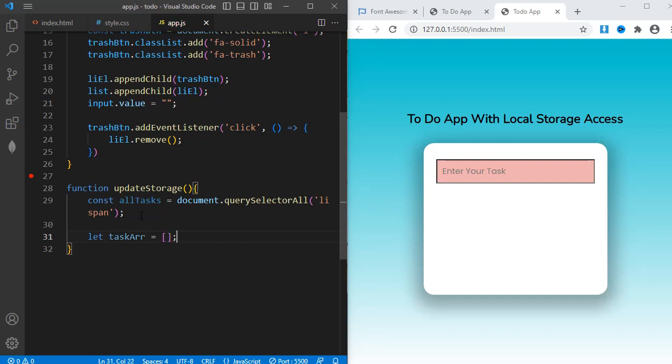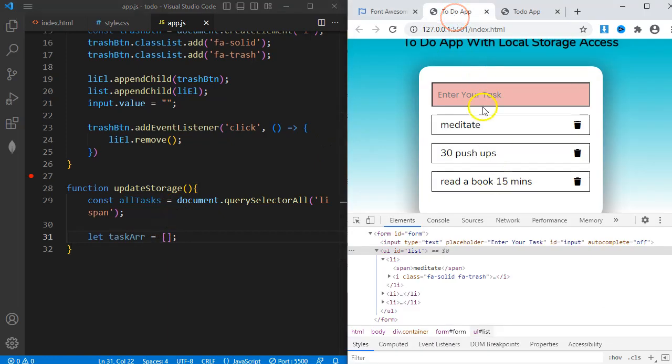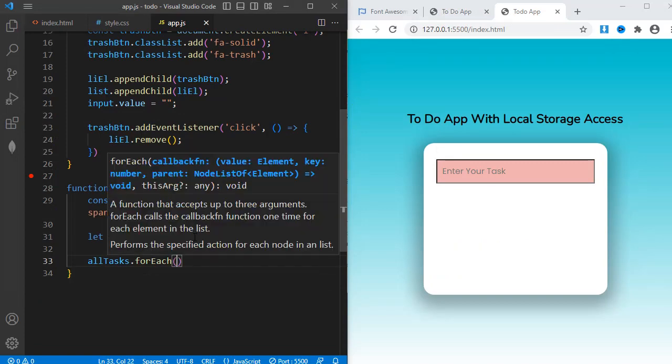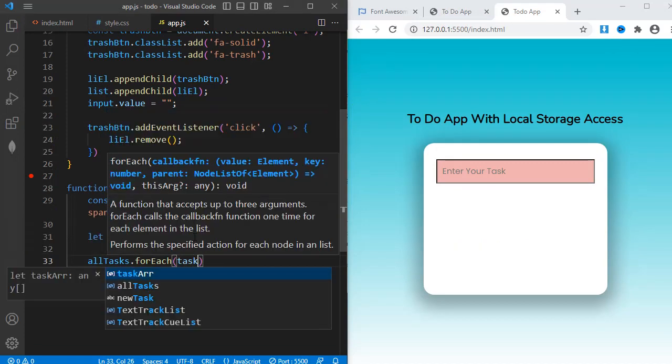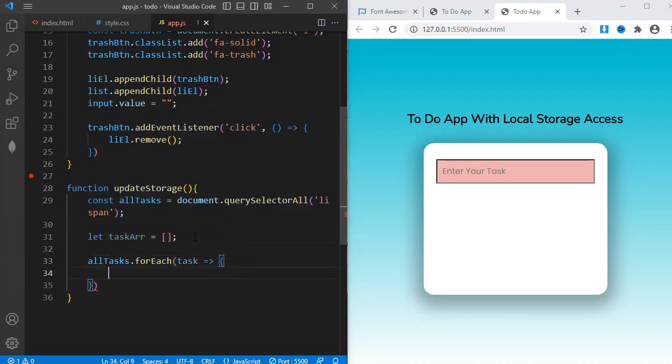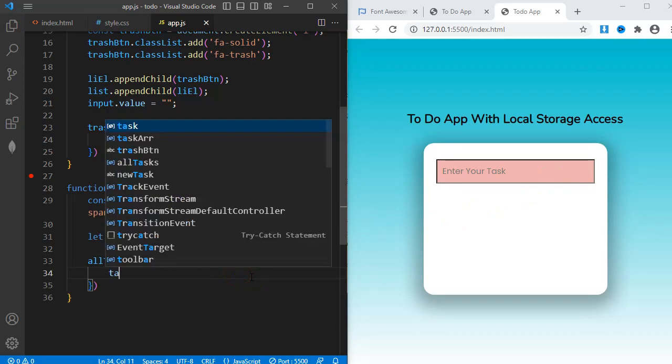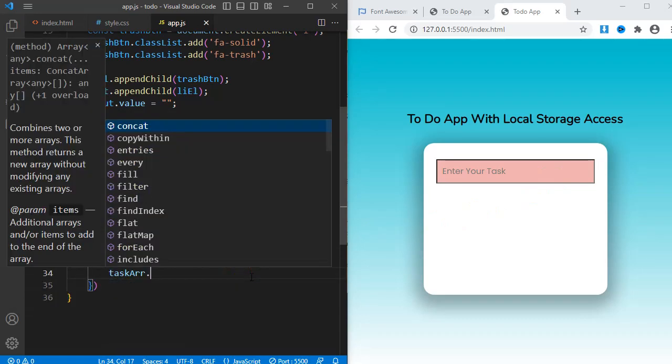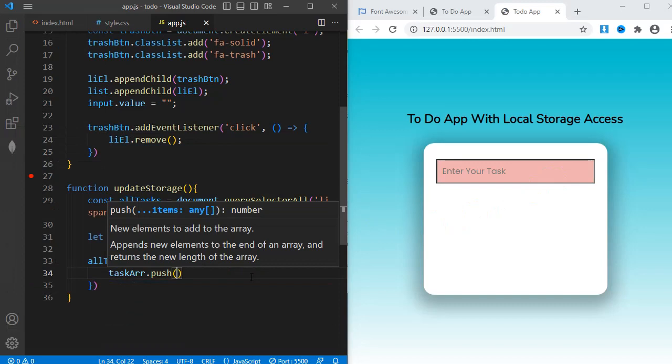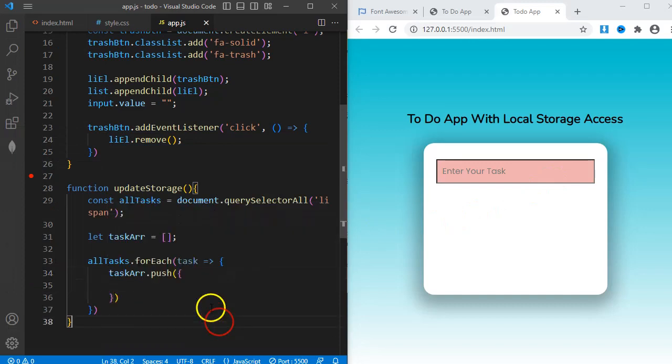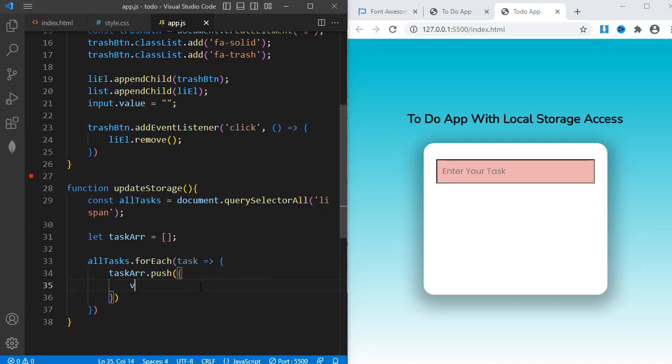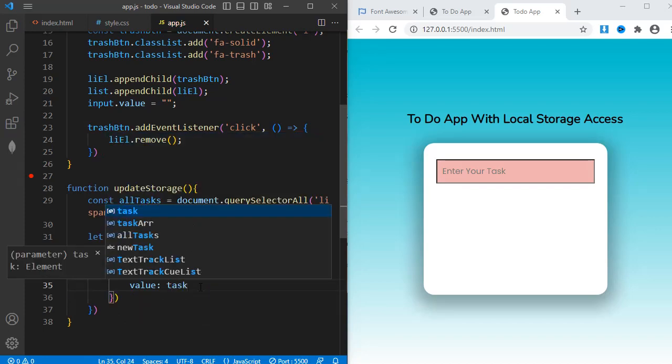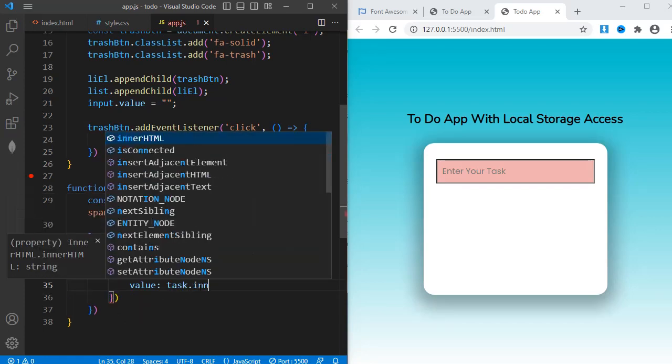Here's what I want to do. I want to push each task into this tagsArray. For that, I'll write allTasks.forEach. And arrow function comes in with a single parameter task. Within the function, I'll put tagsArray.push. And then I'll create an object. The object will contain the value of the span tag or the task. So, value assigned to task.innerText.